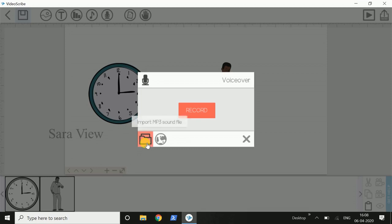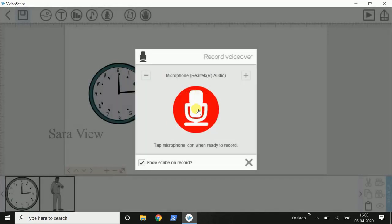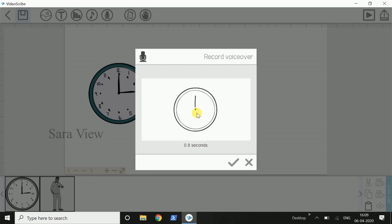We can import the MP3 sound file. We can store the voiceover and import the MP3 sound file. Press the record. Click on the recording and start the microphone.